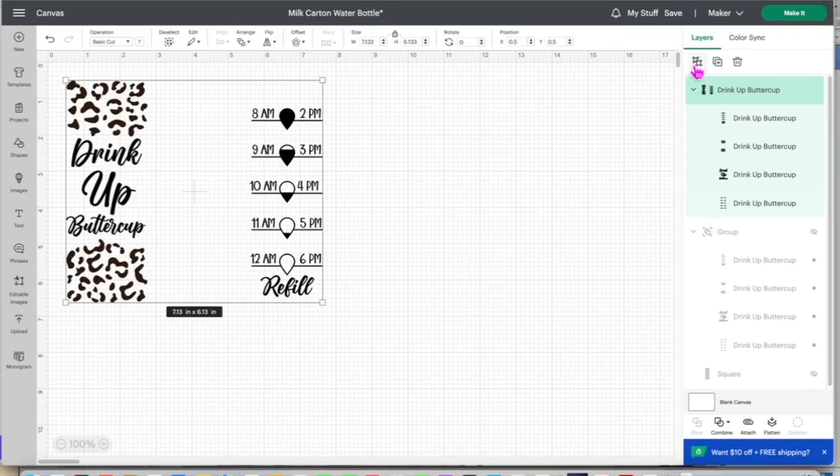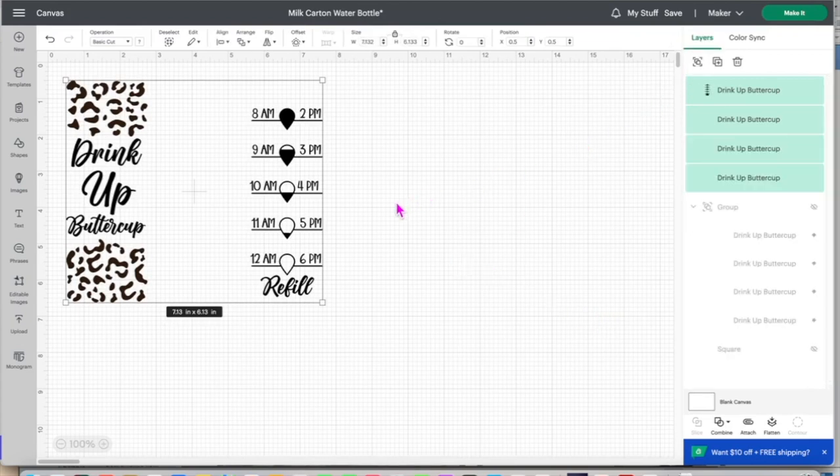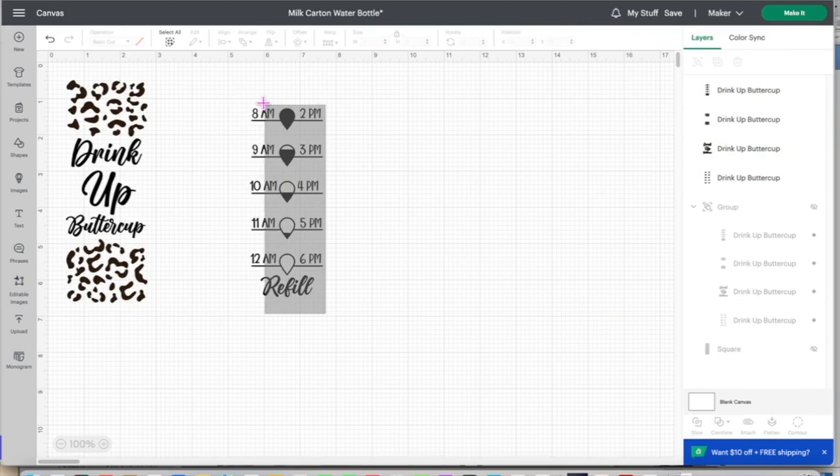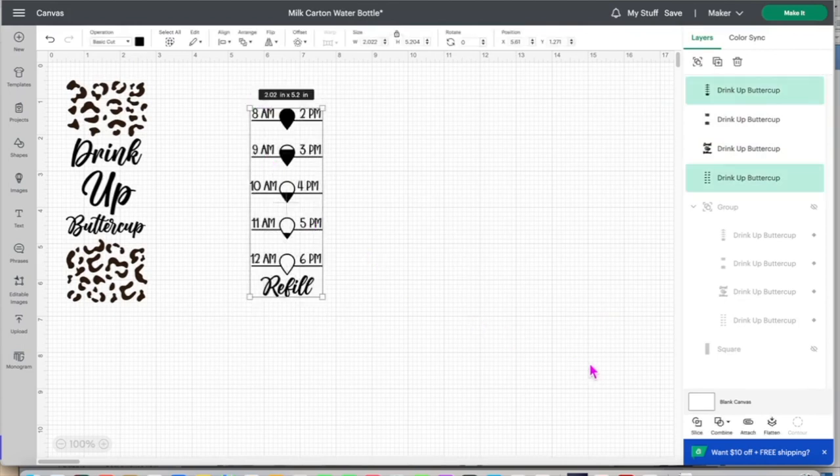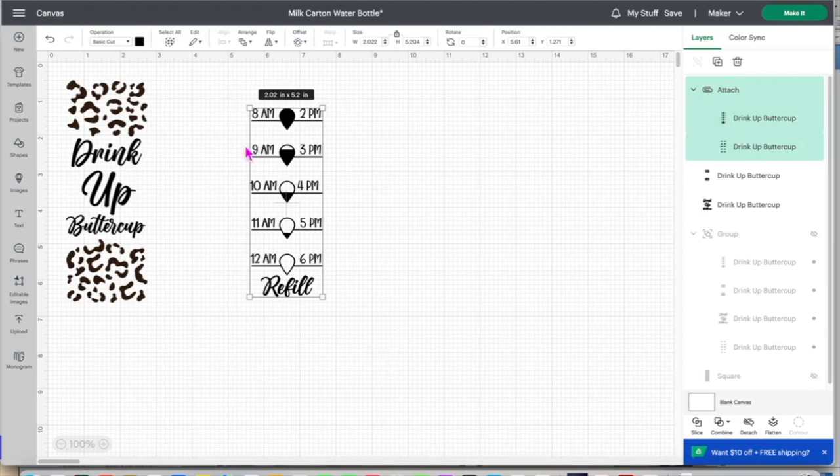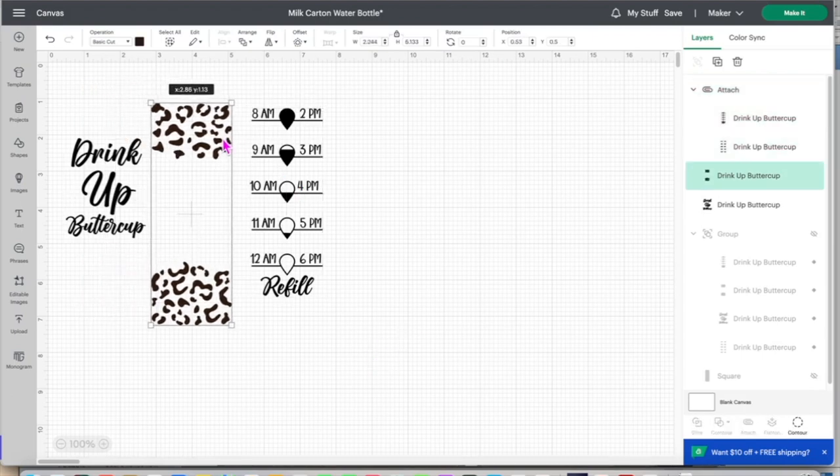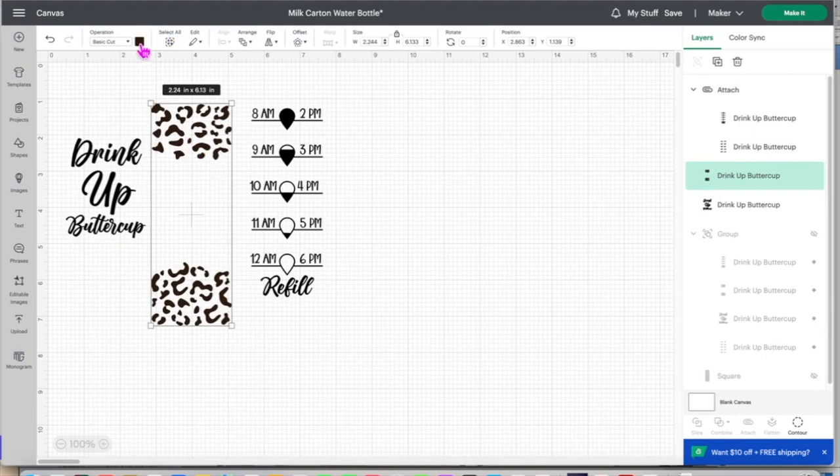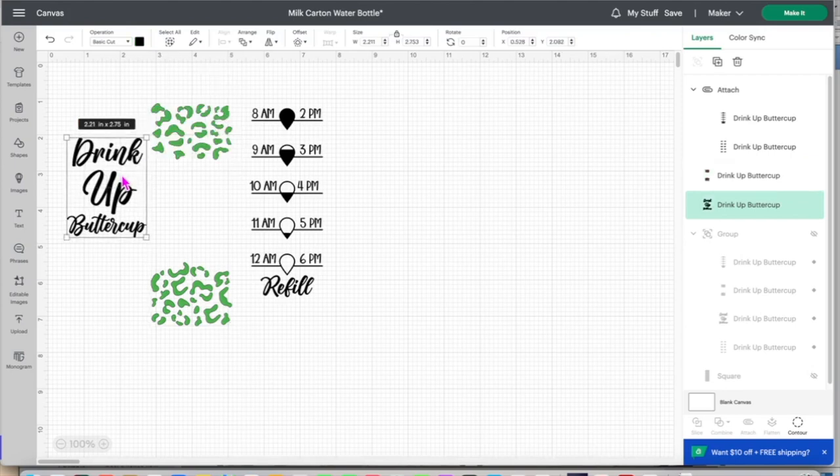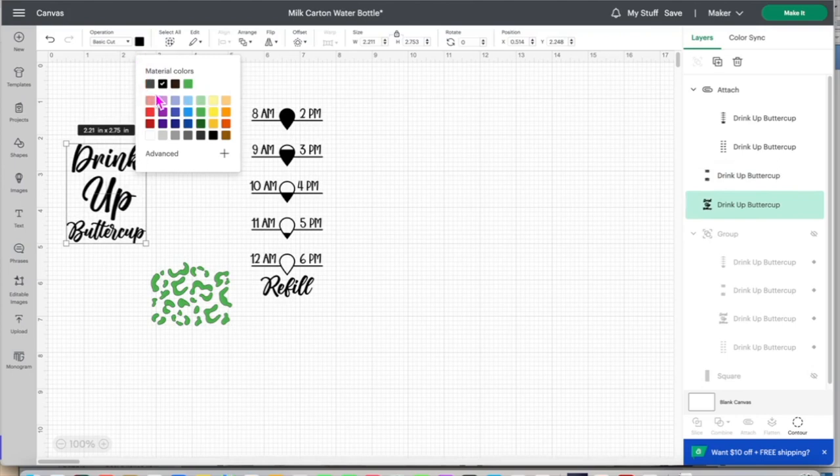First thing I want to do is ungroup these. I'm going to attach these together and those are going to be black. And then I'm going to keep these black, or I think I'm going to make them like green or something, I'm not sure what color yet. And then I'm going to make this piece purple and these will be for the color changing vinyl.